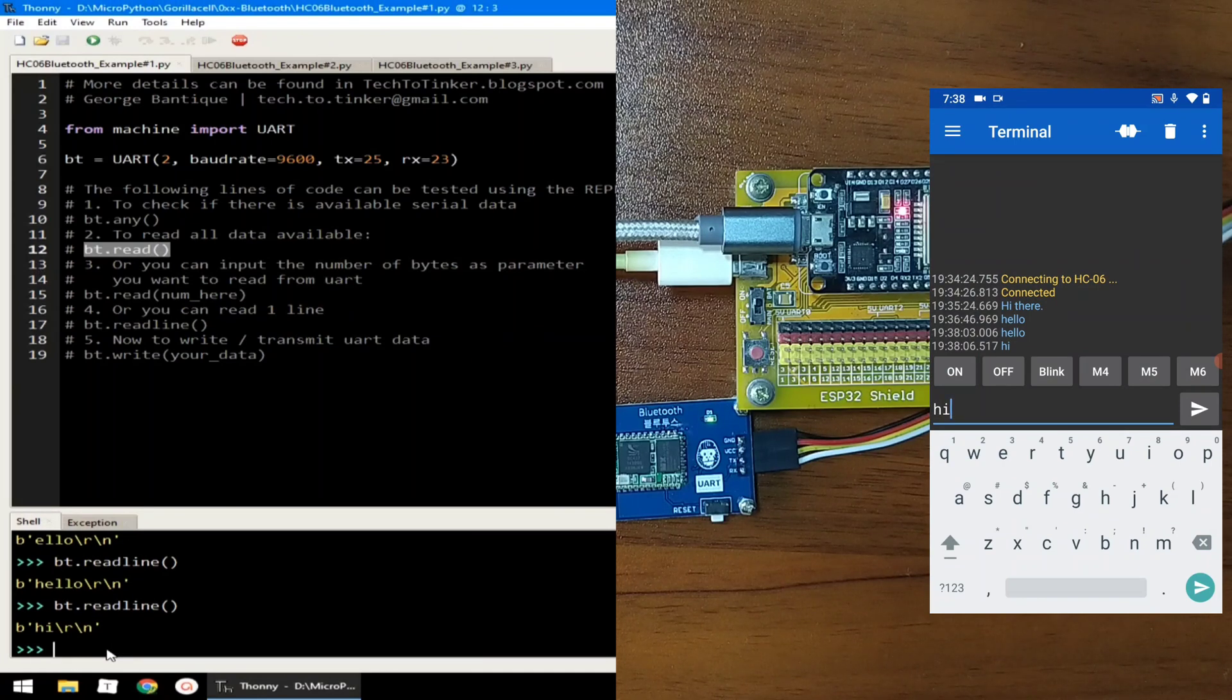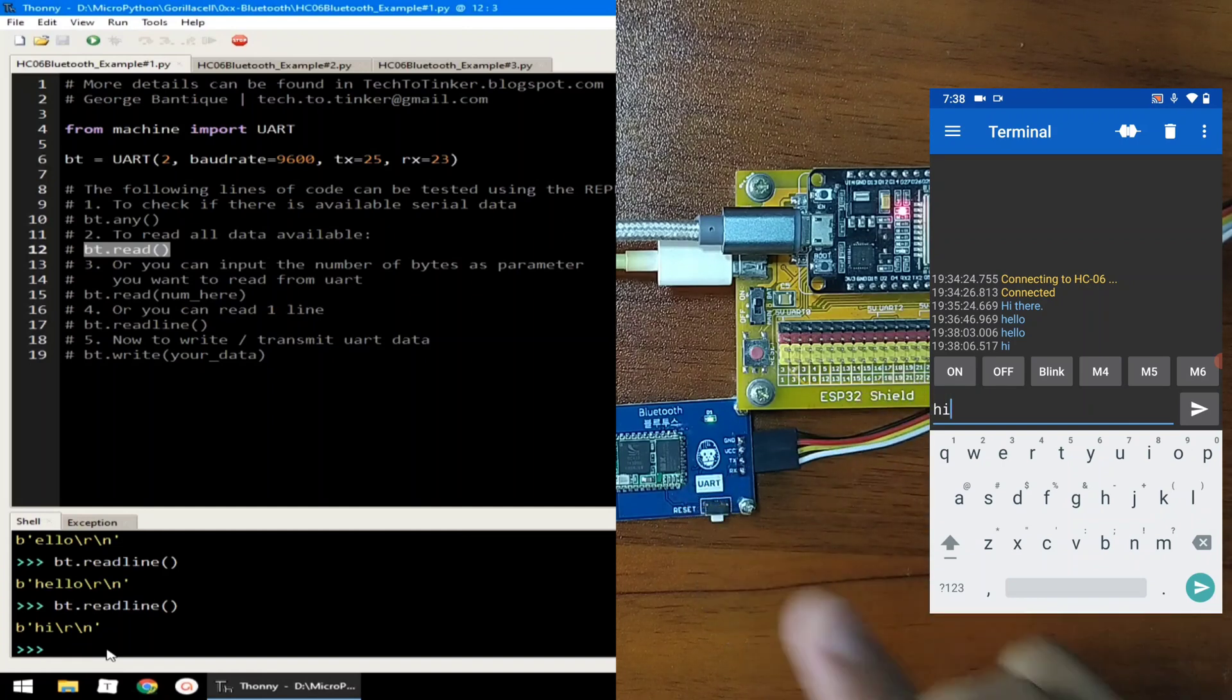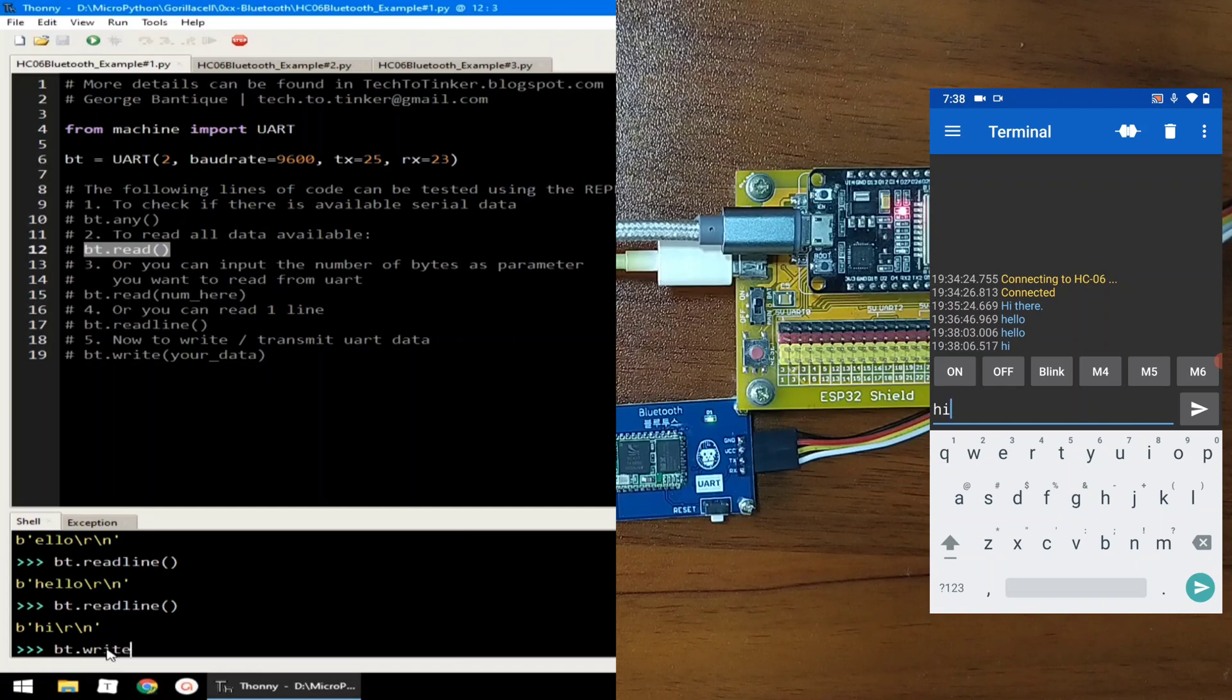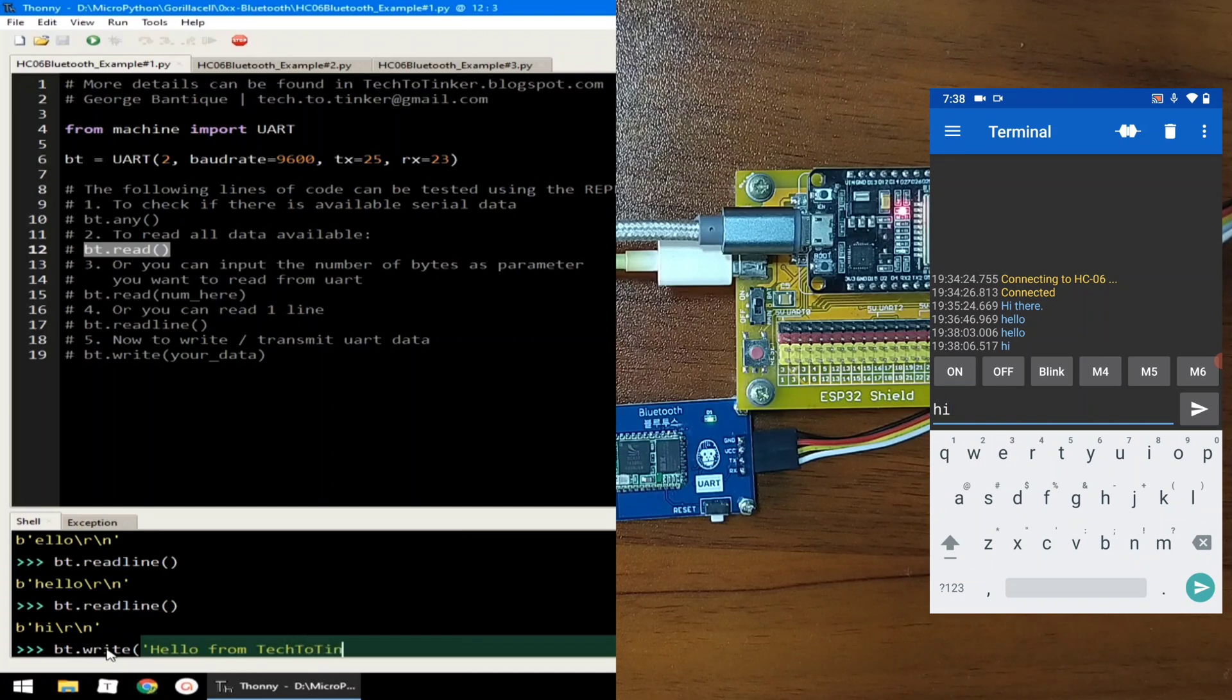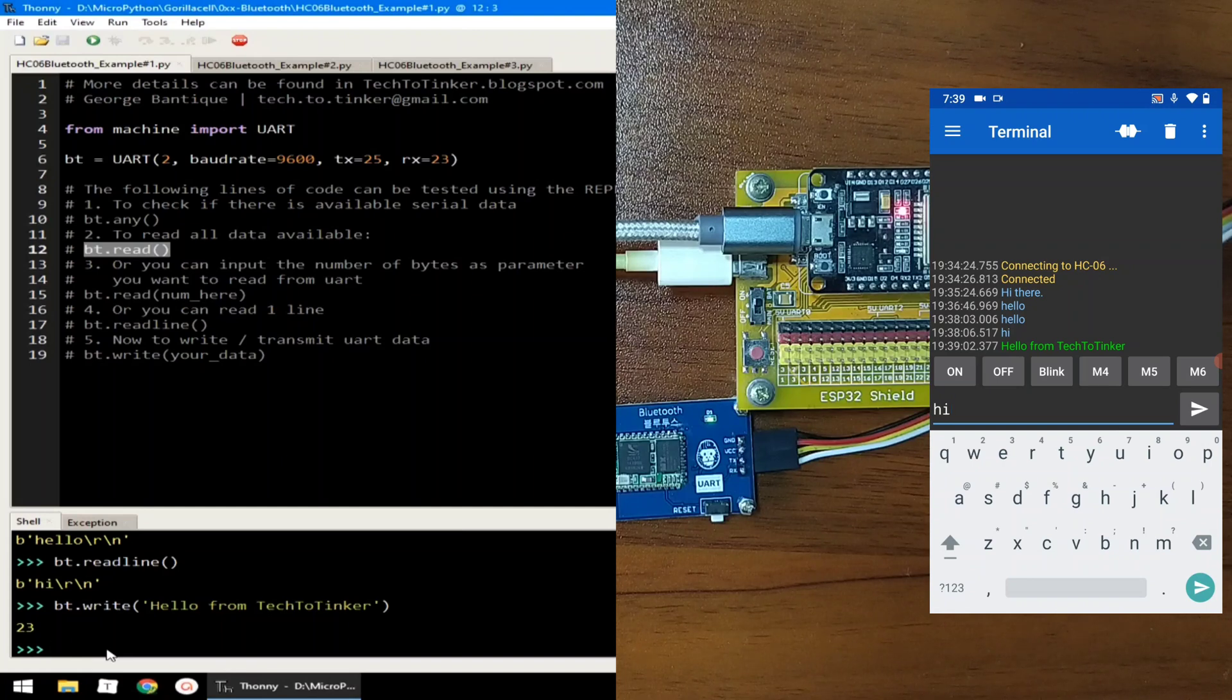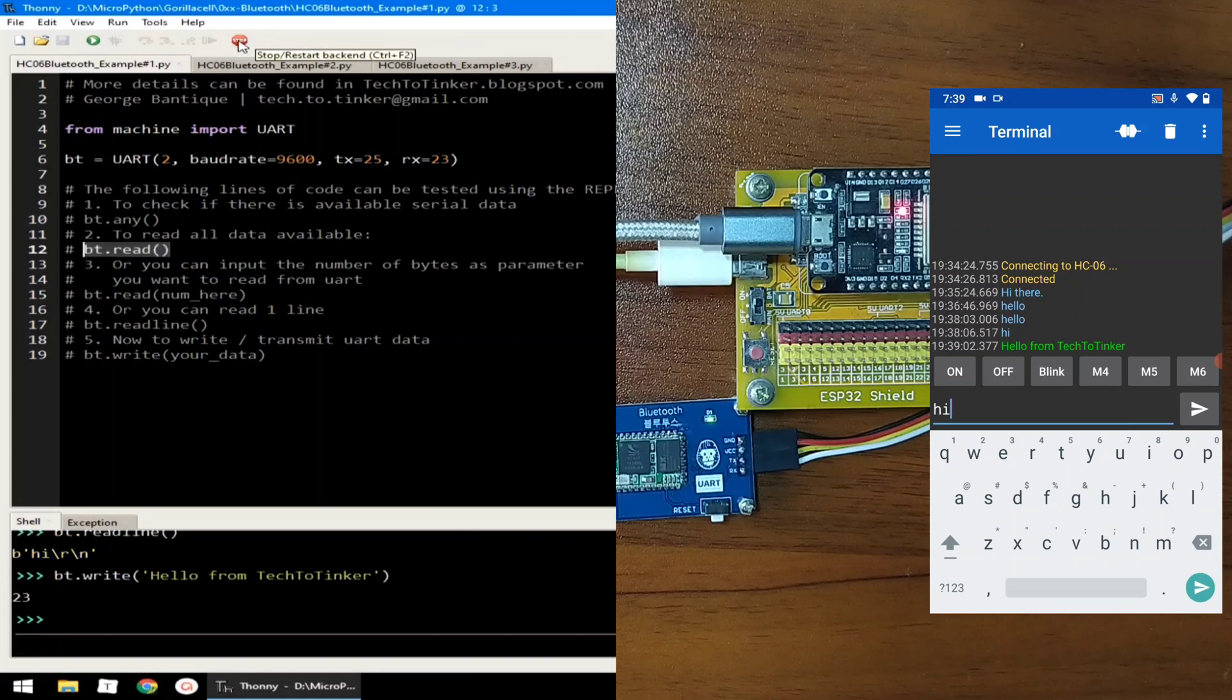Now, if we want to write or transmit from ESP32 via Bluetooth module to our Bluetooth device, in our case, this mobile phone, we can bt.write and the message you want to send. Let's say, hello, from Tech to Tinker. And, hit enter. And, as you can see, it is also displayed in the Bluetooth serial terminal in mobile phone. Now, let me click the stop button to terminate example number 1.